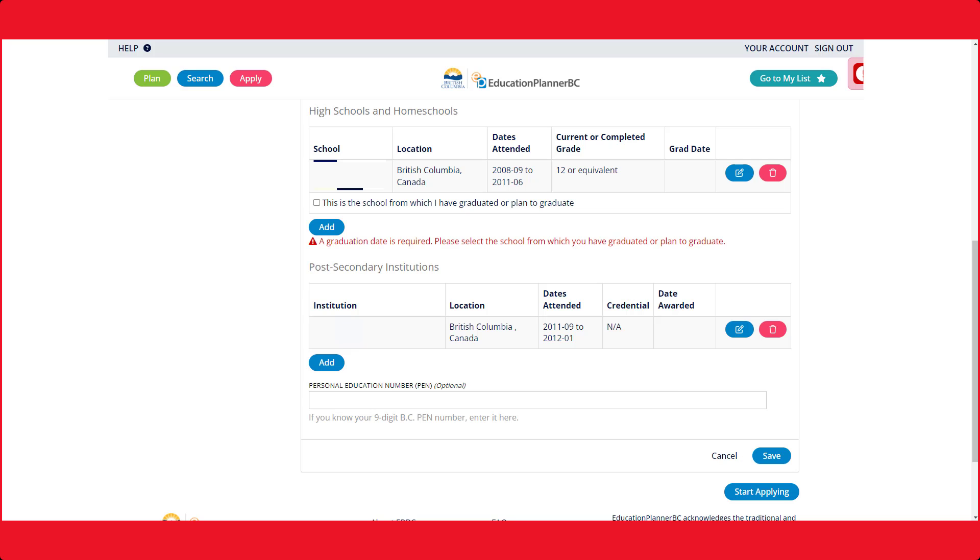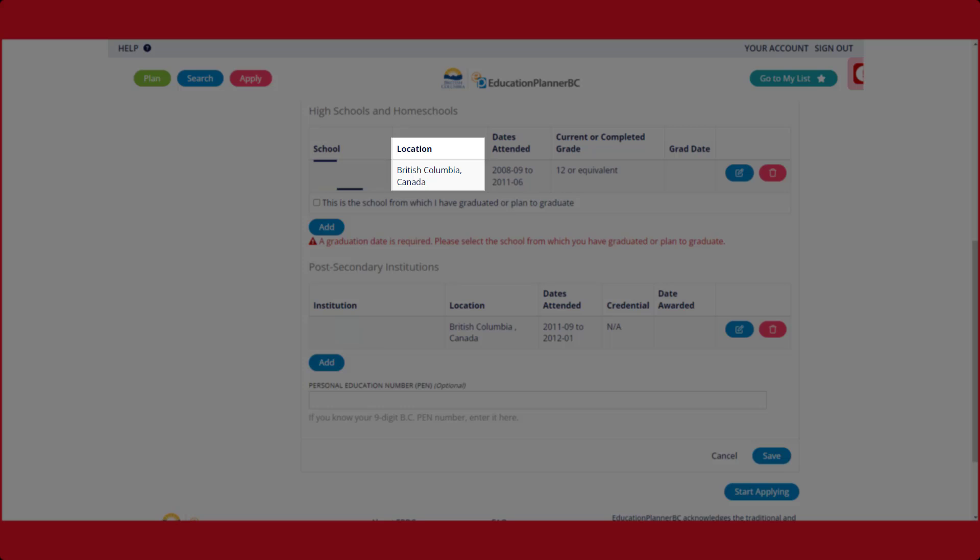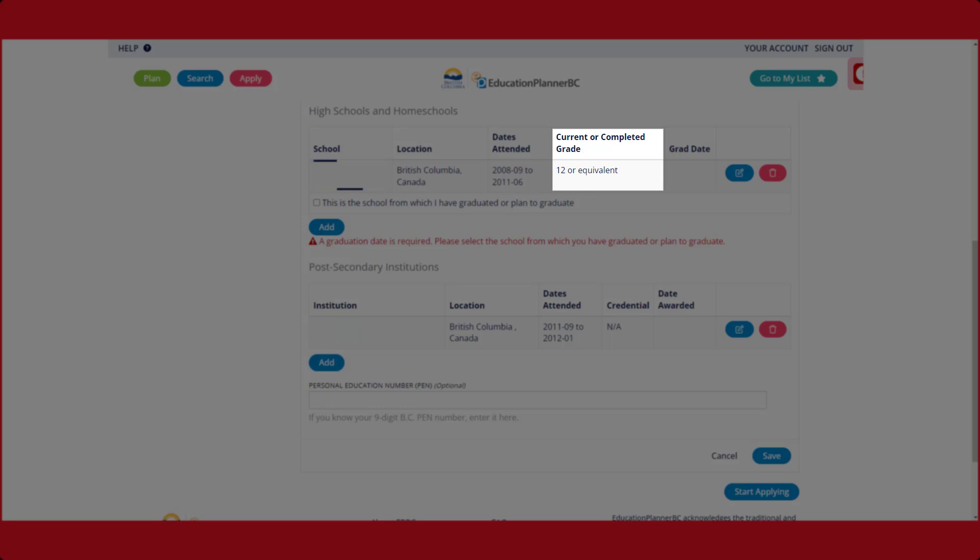If you do not remember all of your education history, update this section to the best of your ability. Please enter the information for the school you attended, such as country, province, name of school, start and finish date, and the highest grade you completed.